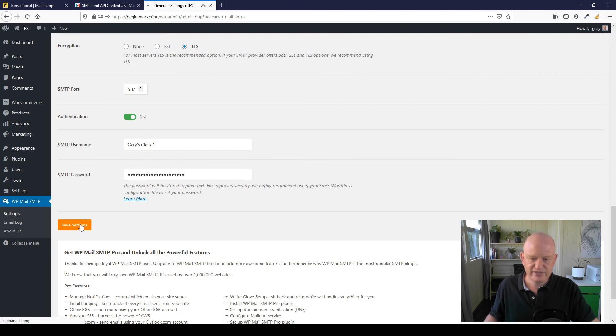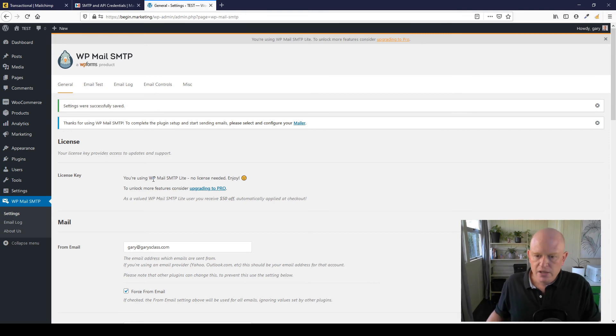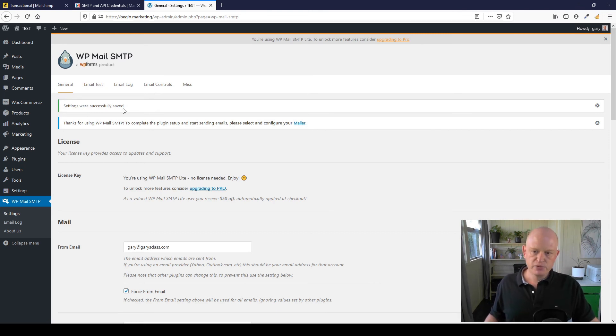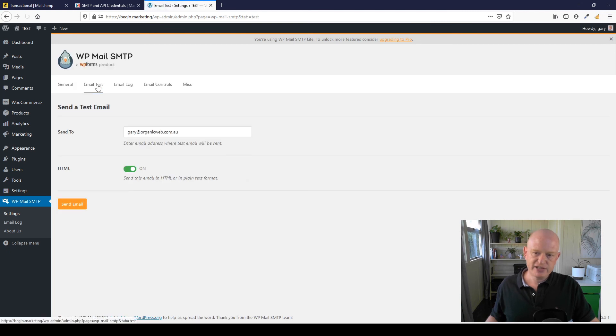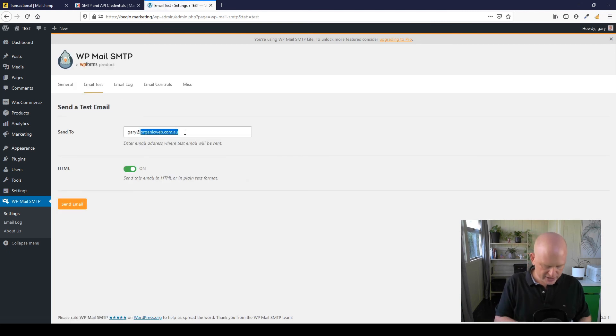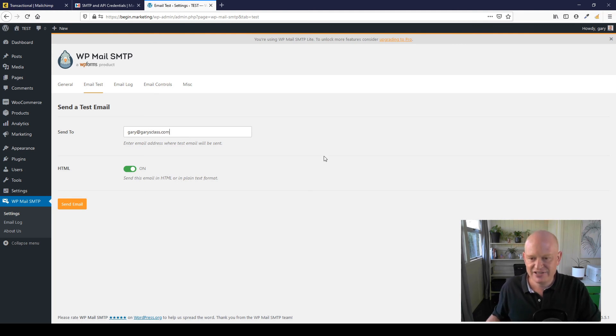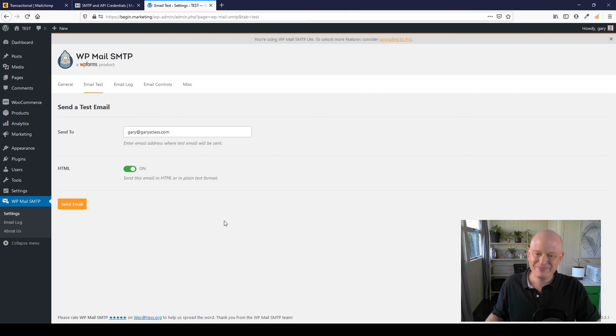So I'll click Save Settings. So I've just got a pop-up on my screen there. Okay, so we've saved everything. Settings were successfully saved. Send yourself a test email. So I've clicked Email Test and just send yourself one. And I'll send it to—I'll send myself one on gary@garysclass.com. There we go.